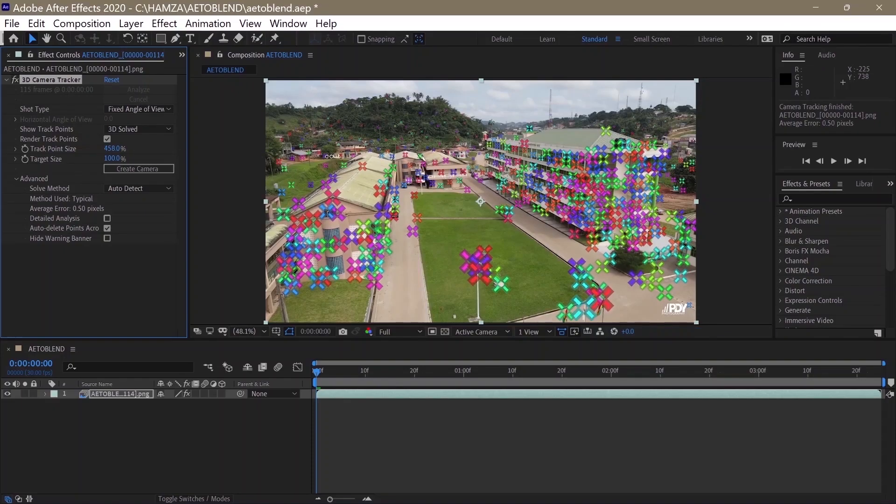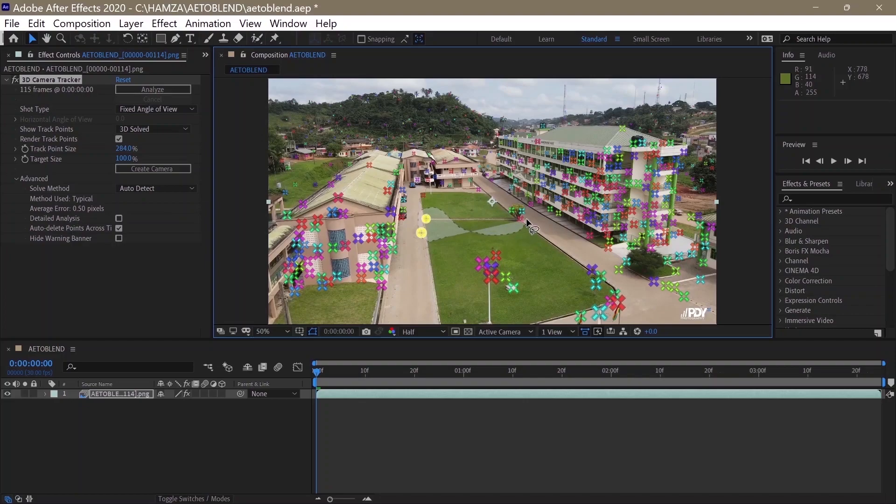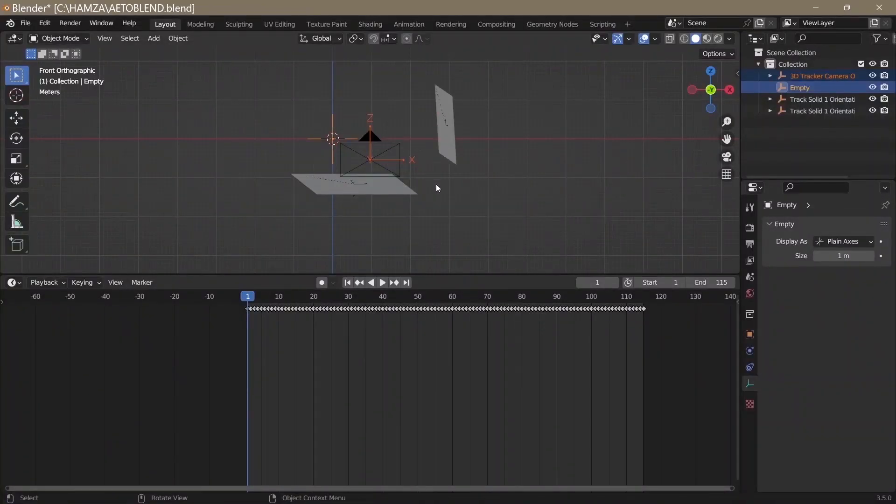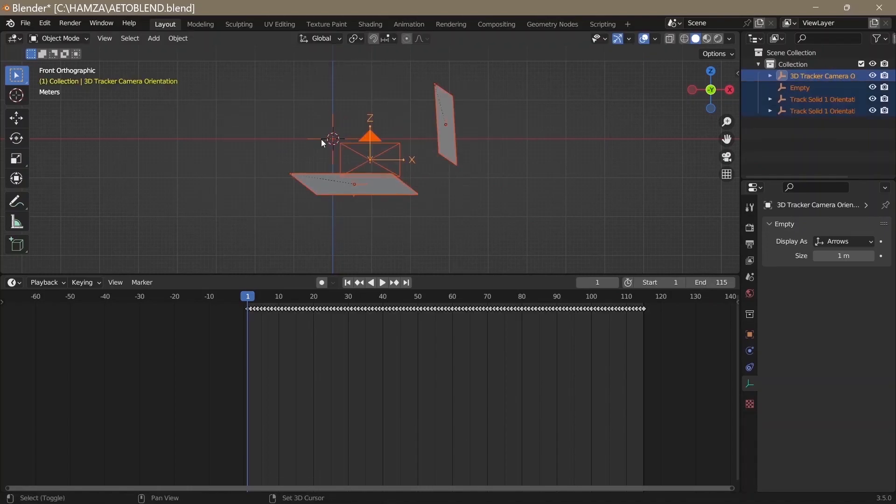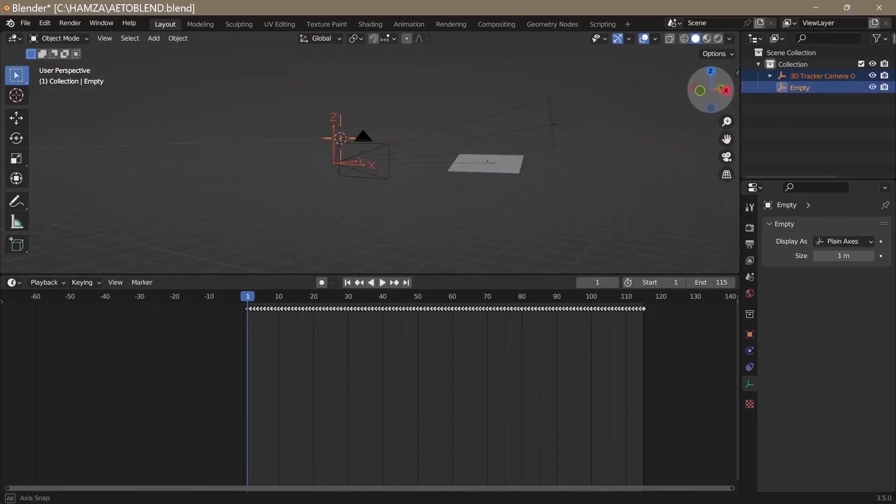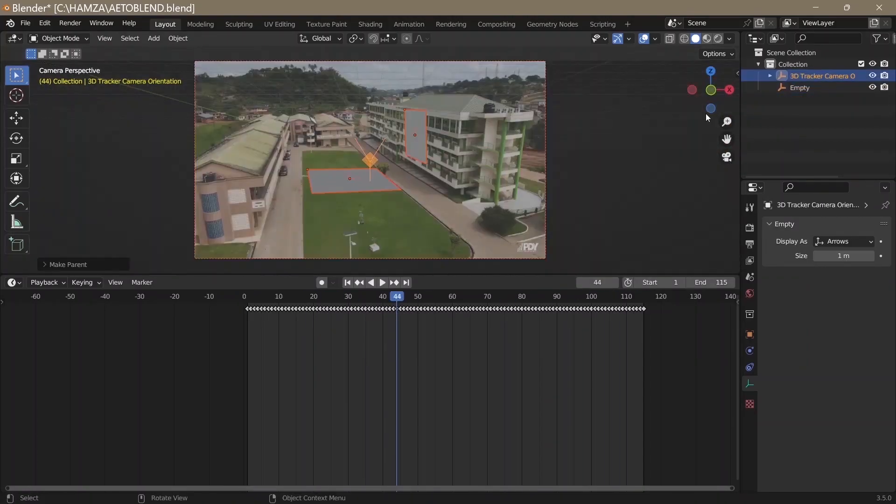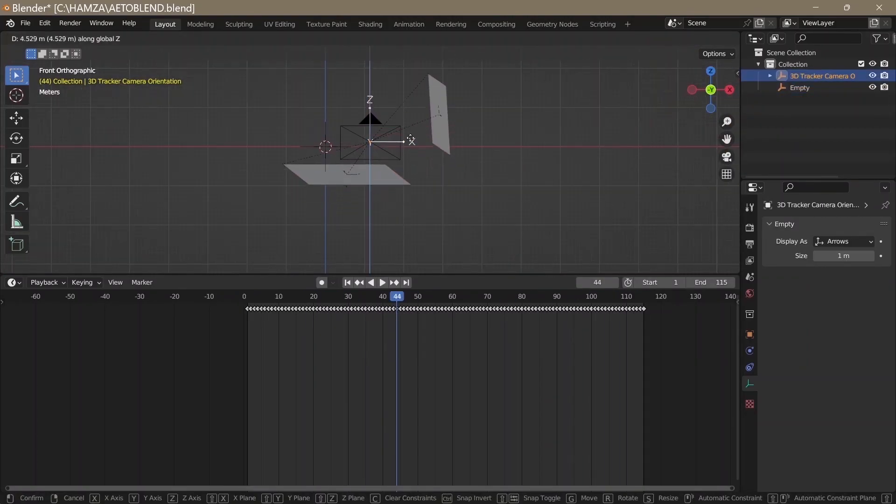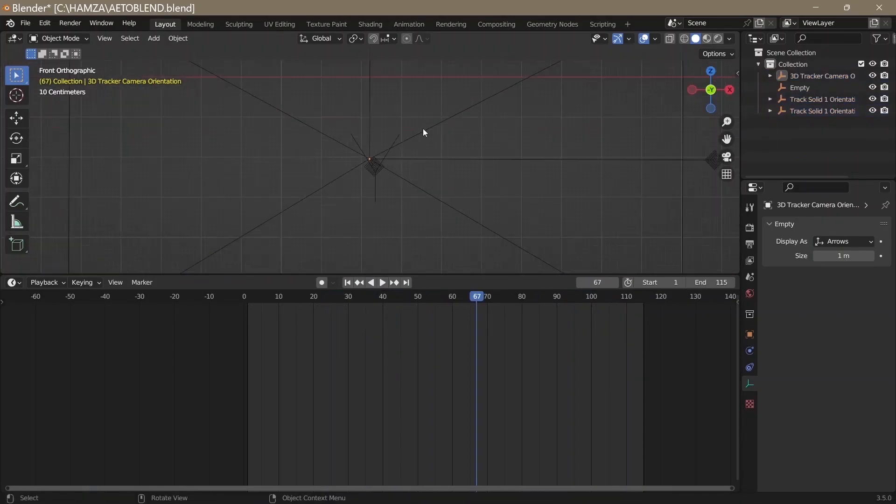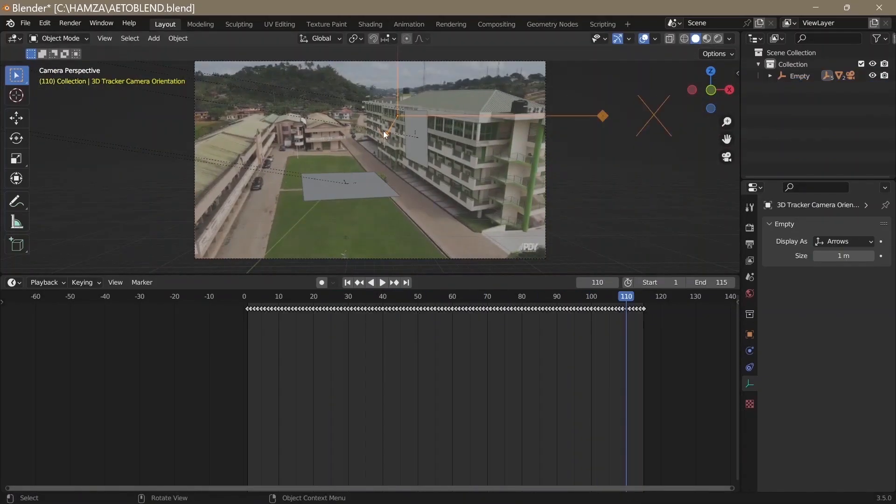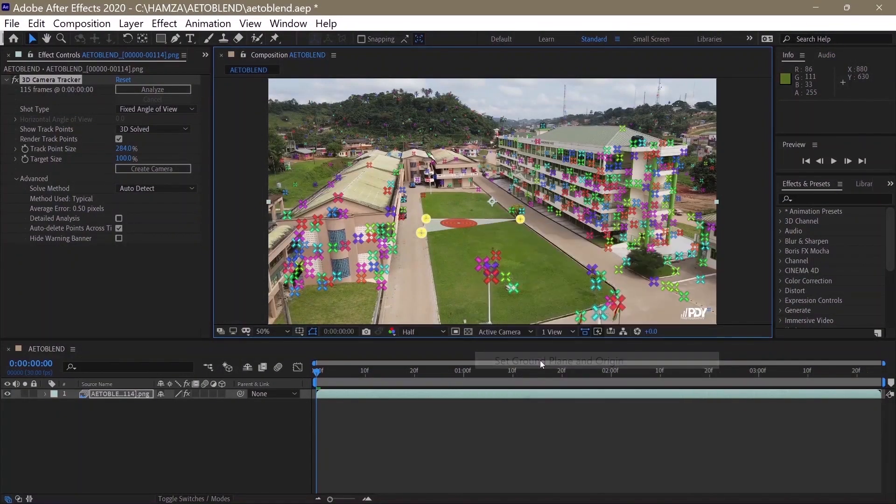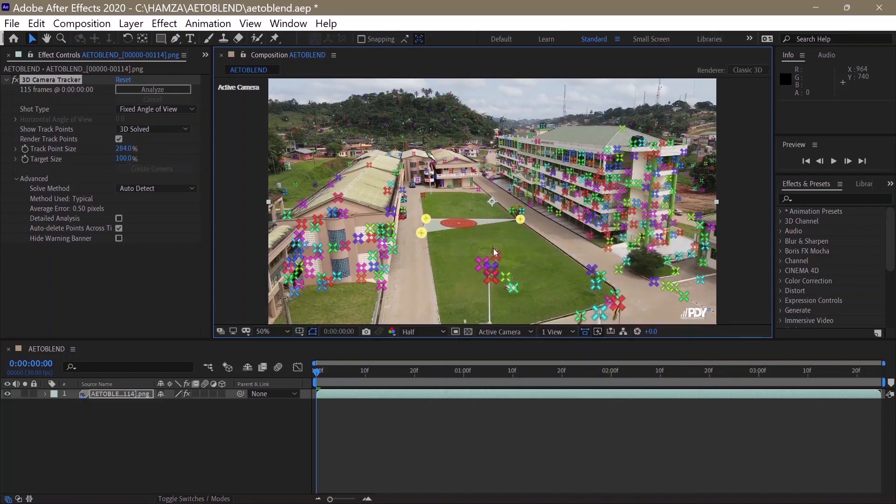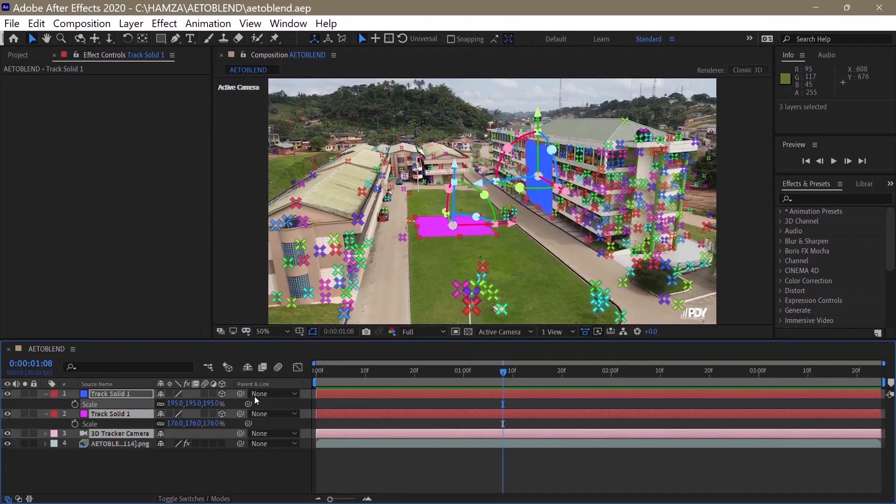Make sure you click on Render Track Points and increase the track point size. Select three points on the ground or anywhere, right-click and choose Set Ground Plane and Origin. This is very important. If you don't do this, you're definitely going to face problems trying to orient the camera in Blender. Right-click again, choose Create Solid, and select the layers you want to export.